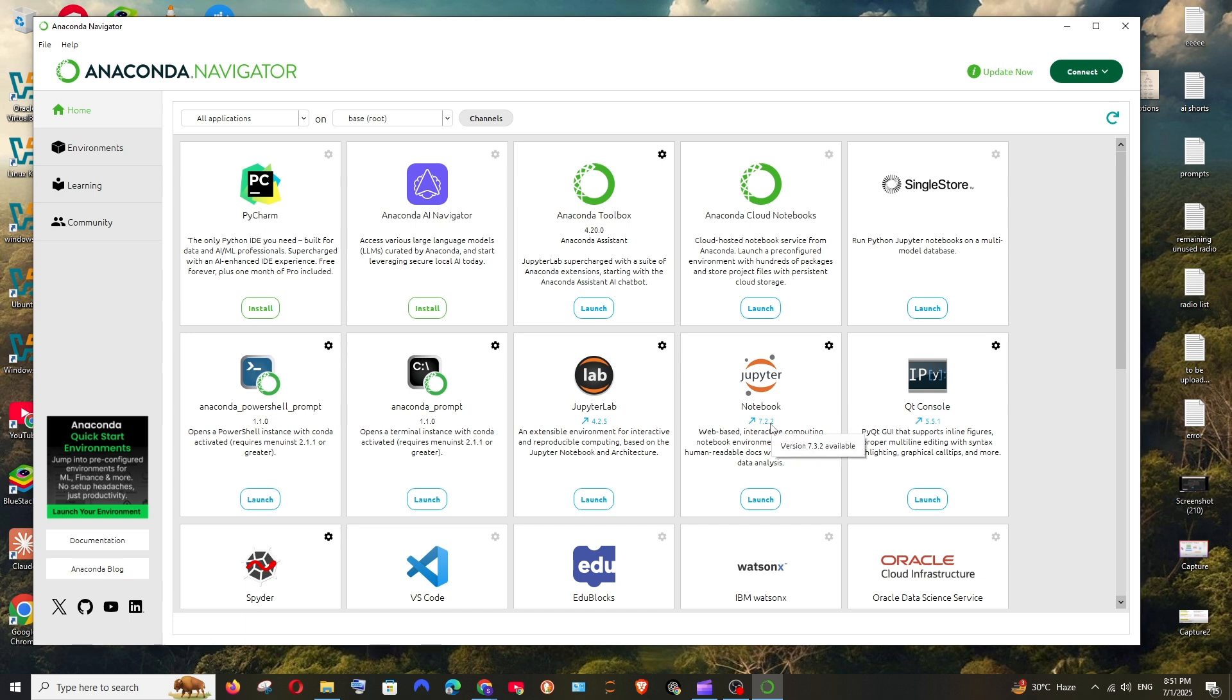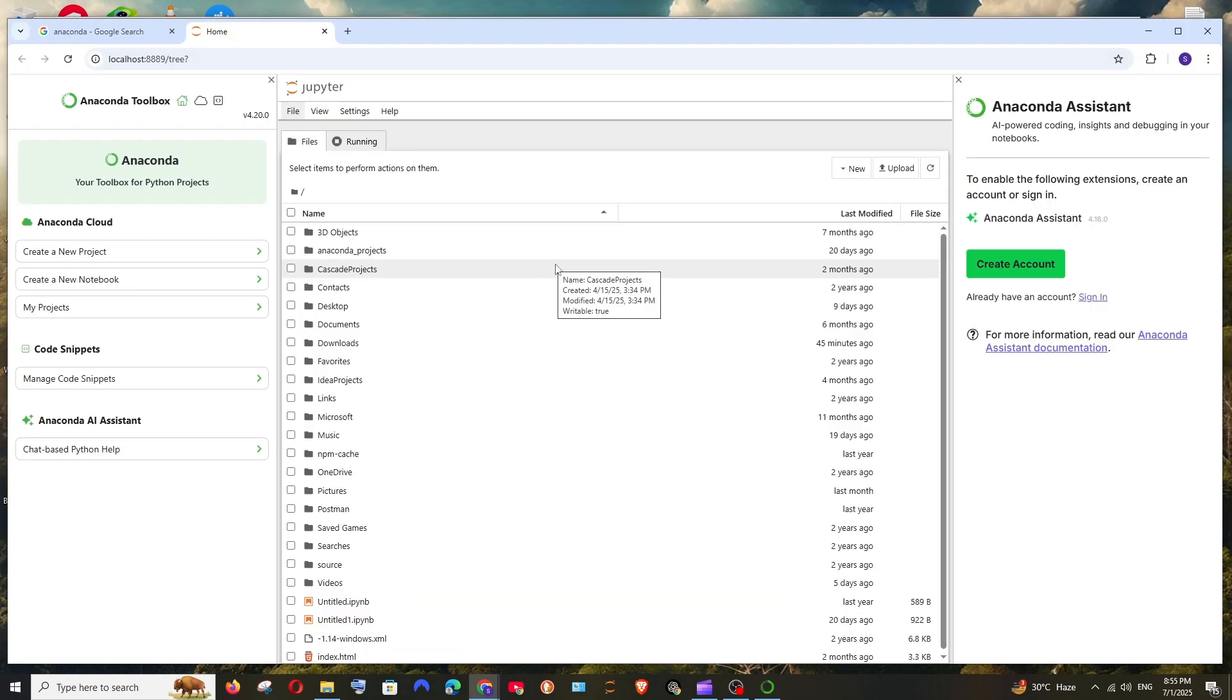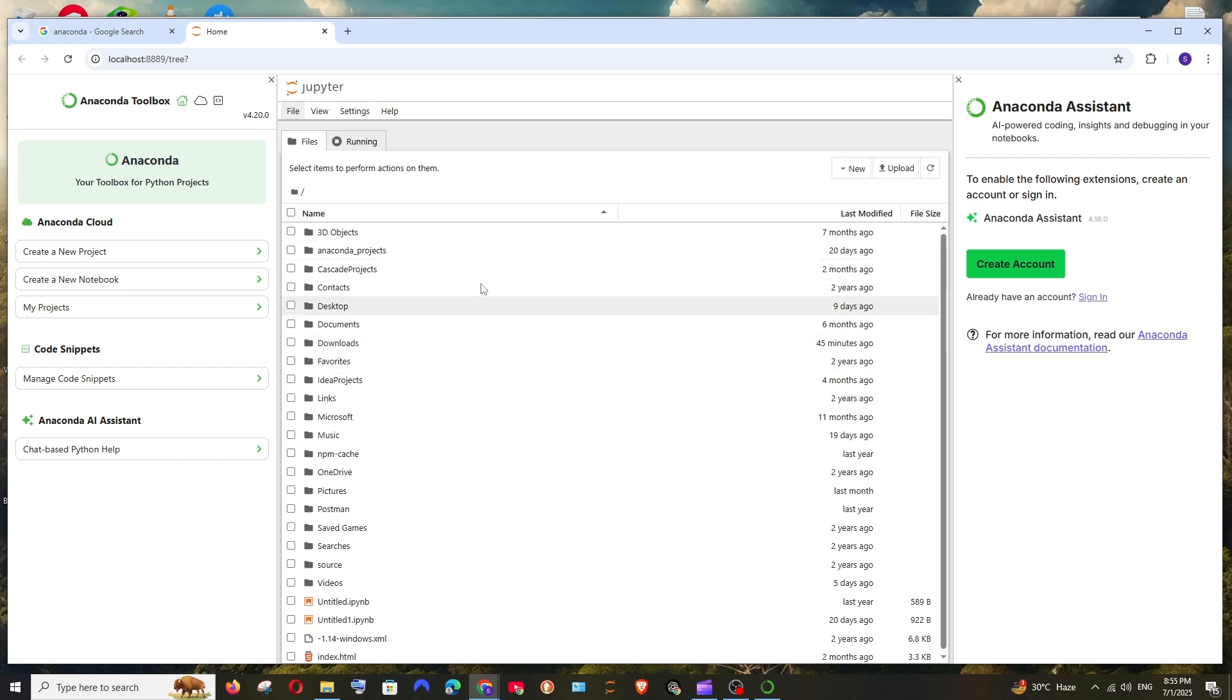So here we are having the launch option. Just click it and after this Jupyter Notebook will be automatically launched in your browser and it's currently running in localhost and you will be getting an interface like this.